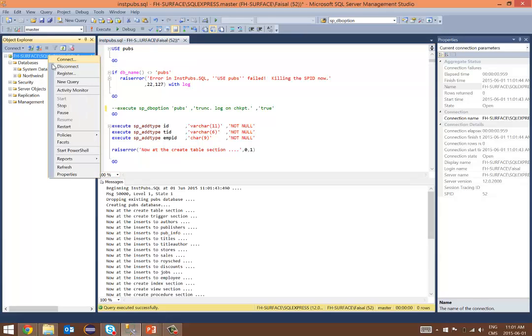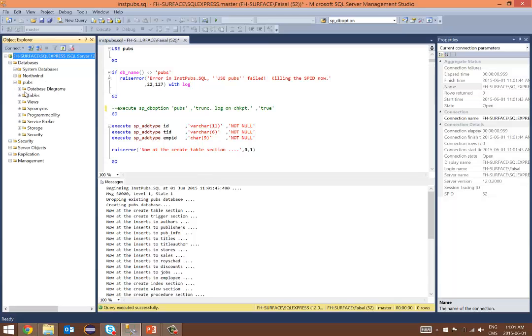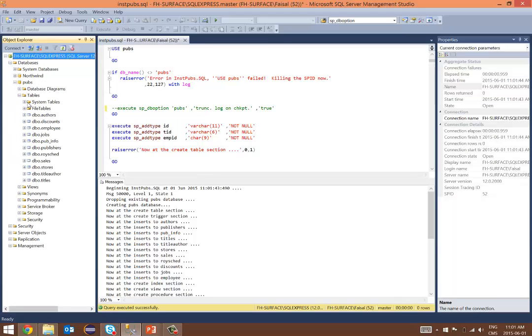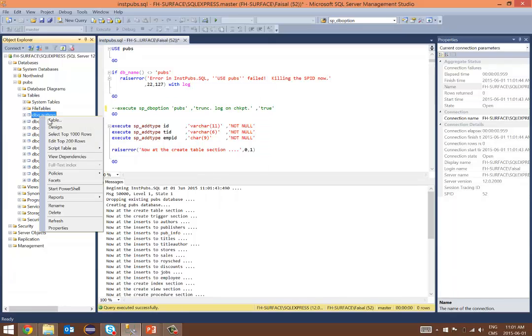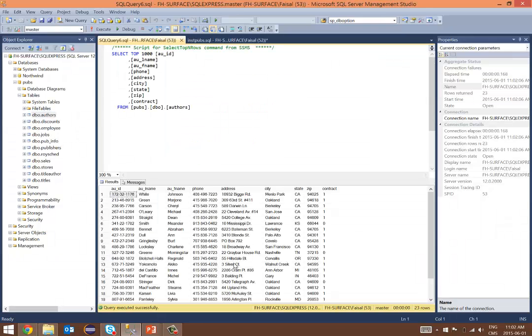What I'll do is refresh the instance over here, and once refreshed I will see the Pubs database. I'll quickly check if it did install successfully. What I'll do is select the top 1000 rows, and there you go. That's the authors table in the Pubs database.